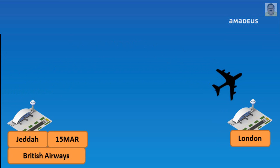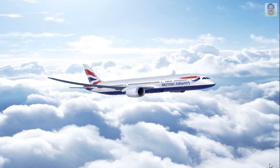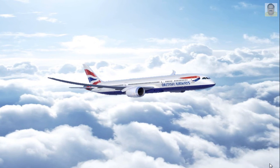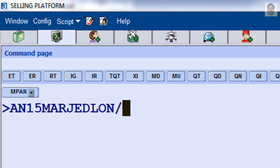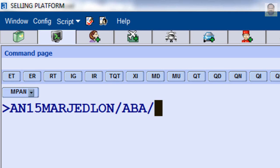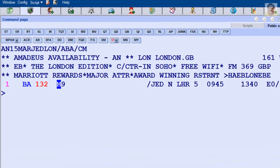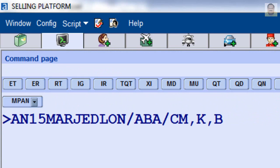For availability for a specific class or classes of service — for example, departure from Jeddah to London on March 15 by British Airways requiring booking class M — enter: AN, date March 15, Jeddah to London, slash, letter A, airline two-letter code BA, slash, letter C for class of service indicator, and required booking class M. You can enter more than one class of service in your input if needed.